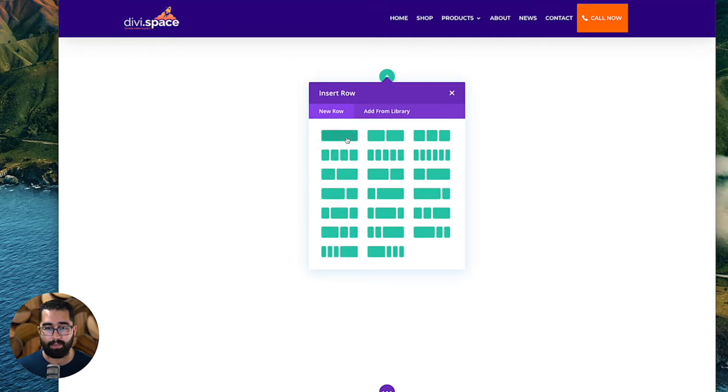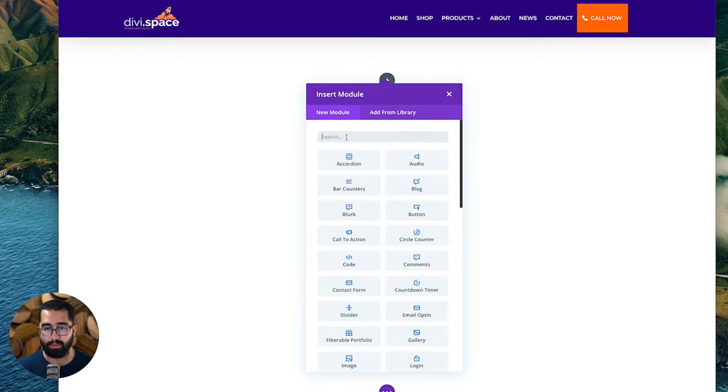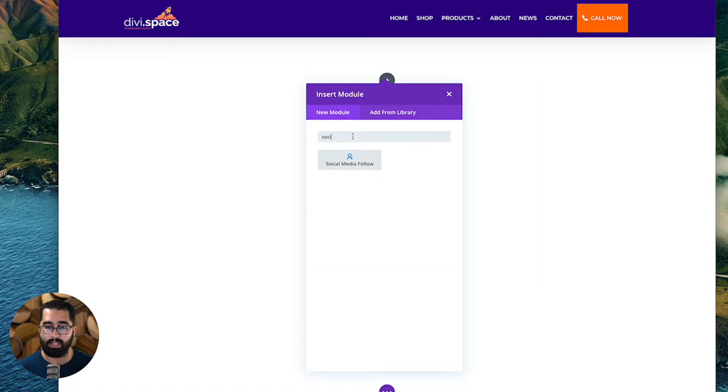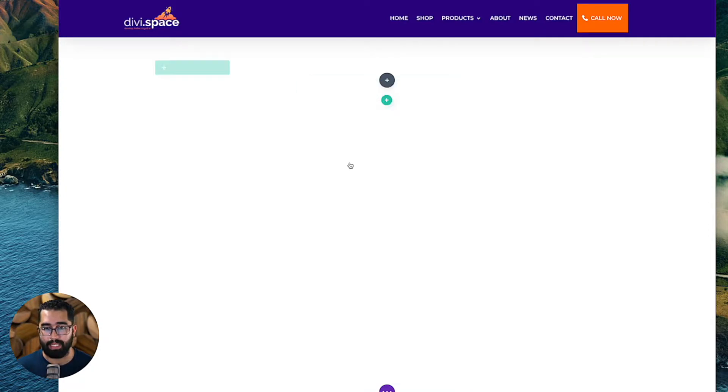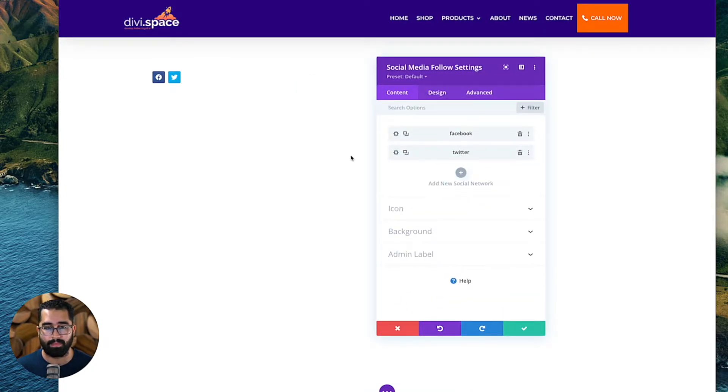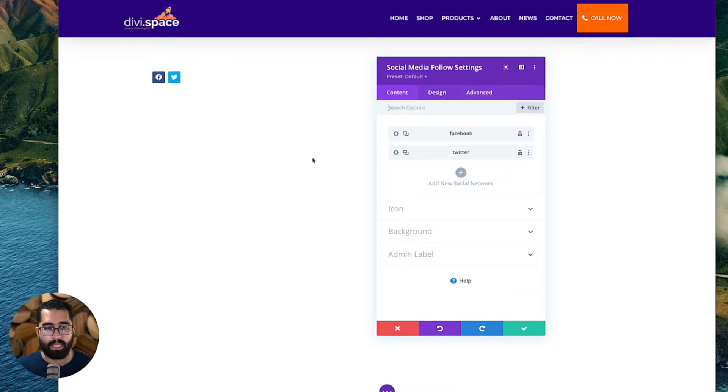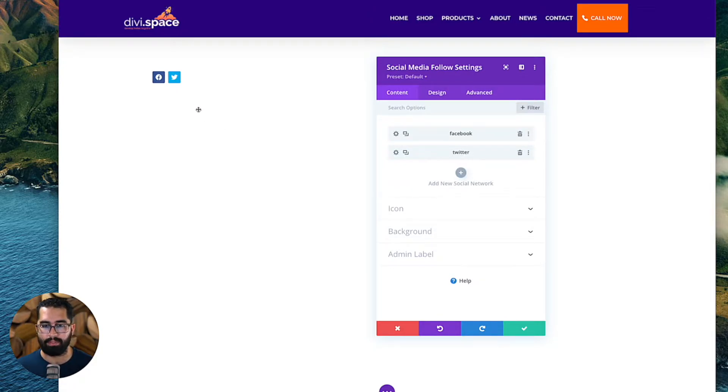Then we're going to insert a single row and type in social media follow for the module we're going to be adding. And we're going to add that. Once we add that, we'll see Facebook and Twitter is being displayed by default.